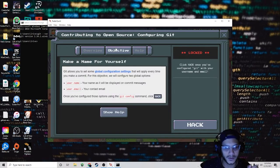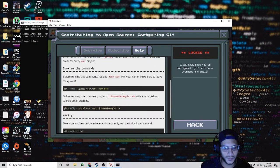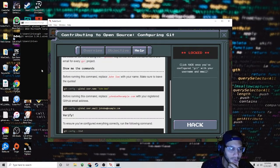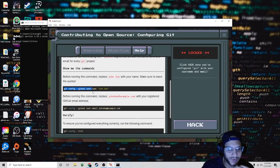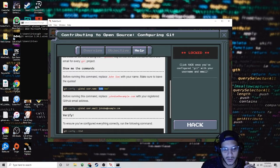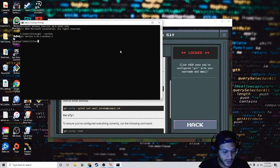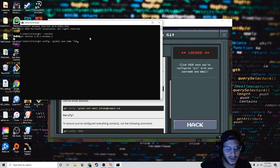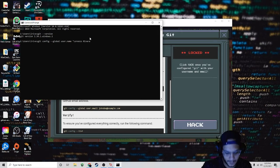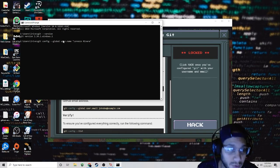Mine's already configured, but I'll show you how to do this. Open up your command prompt and you're going to type exactly: 'git config --global user.name'. Replace John Doe with your name. I've already done this process, but I'm going to show you on the command prompt. Paste this in and delete John Doe — in my example, I would be Lorenzo Rivera. Then hit enter.